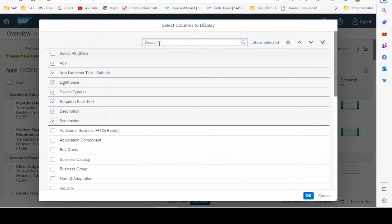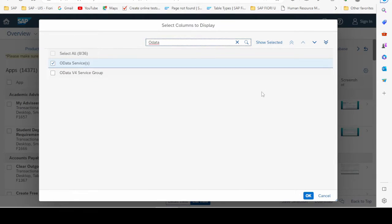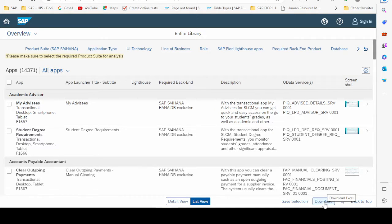In the list view, let's find the column named OData service. We select the column name OData service, and then we can download all this information to an Excel file so we can easily work with the information of Fiori apps. Let's click the download button.